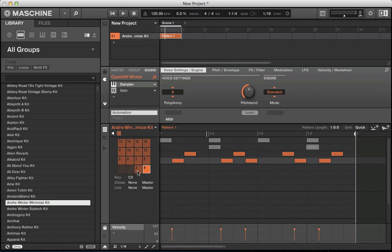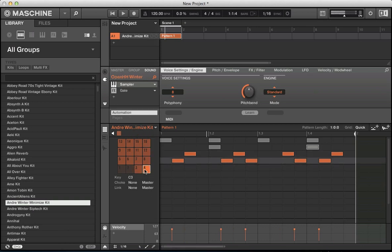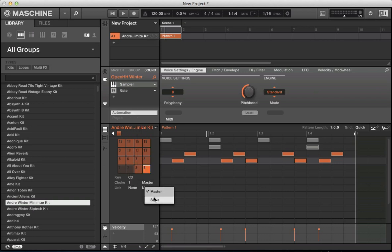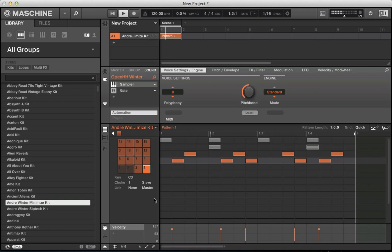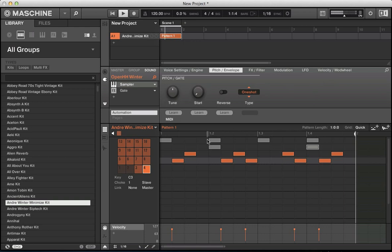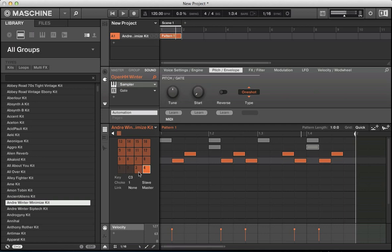So we go into this. This is our closed hat here. Choke group, choke group one, make this the master. This open hat here, choke group one, make this the slave. Now let's have a listen to what that's done to the sound. You can hear that open hat kind of closing there. If I take it out of the choke group, you can hear that decay. And back in the choke group, it's kind of chopping it off. It's a really cool thing to have set up on some of your hi-hats and drum sounds just to give them that nice snappy, realistic flavor.